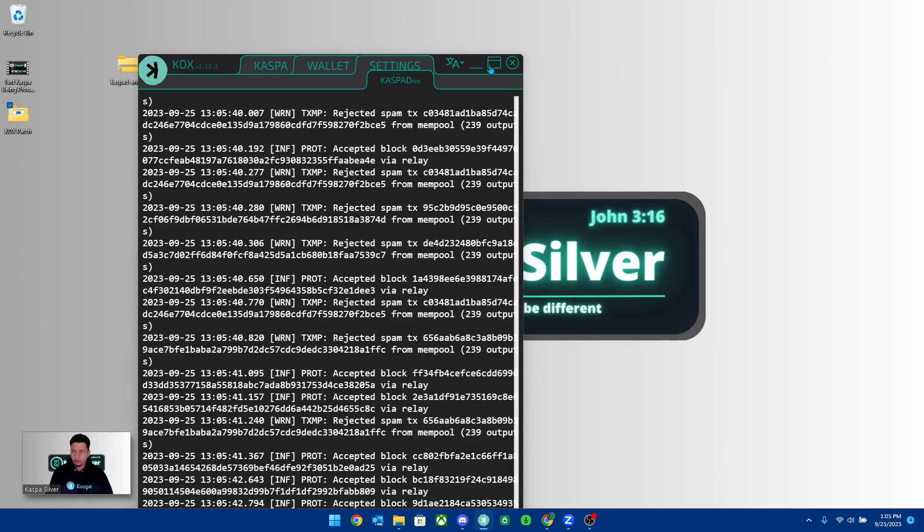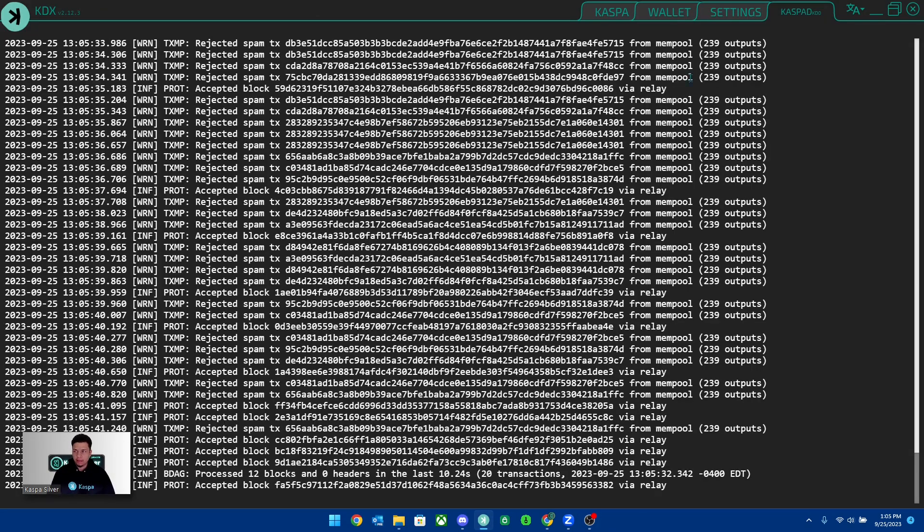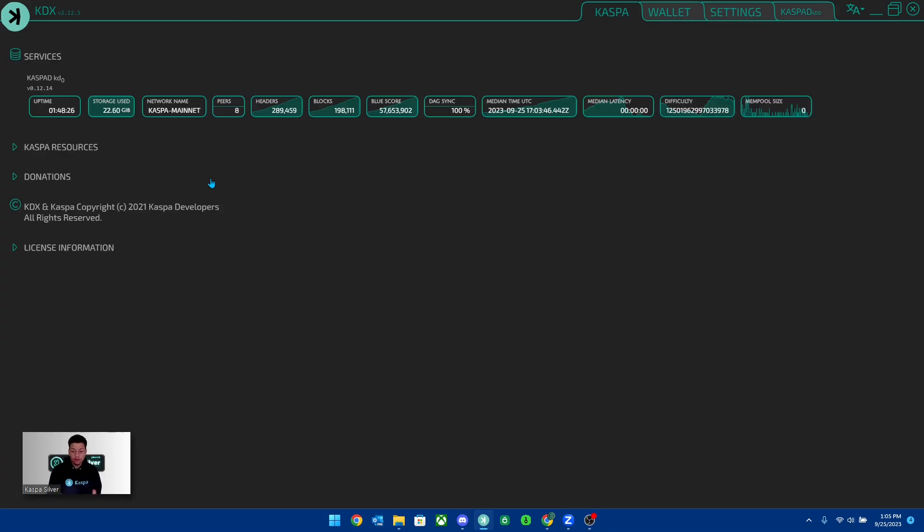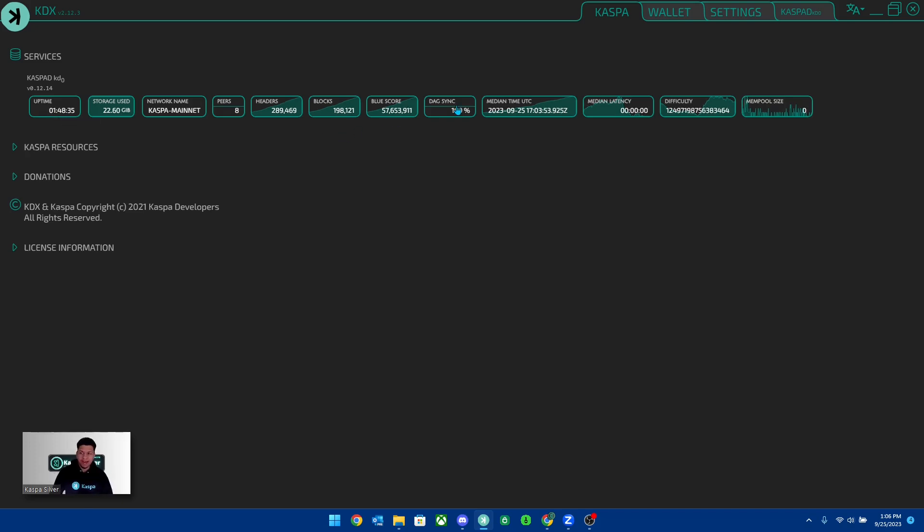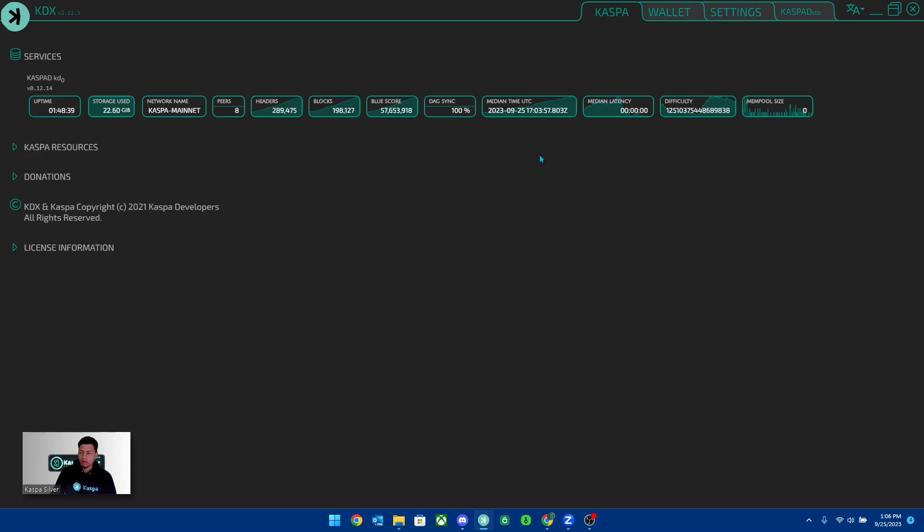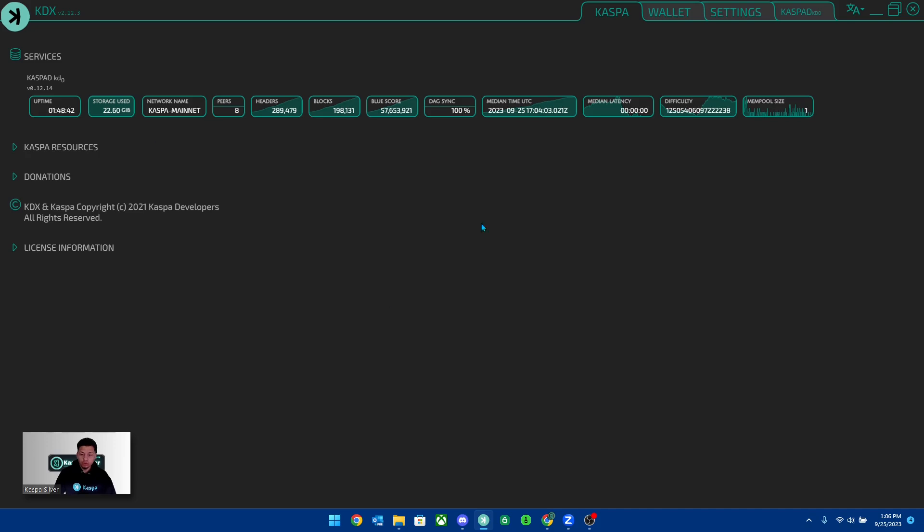Once you do that, you're going to want to start up your KDX. And if you've never done this before, this will take some time. You can currently see right now I've been running it for about an hour and 48 minutes. It didn't fully 100% DAG sync until about an hour and a half of waiting for it to go through.